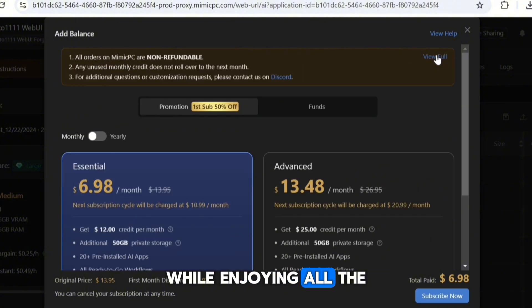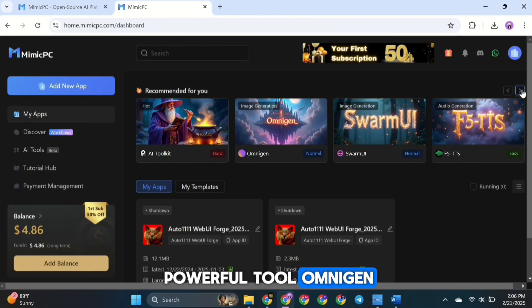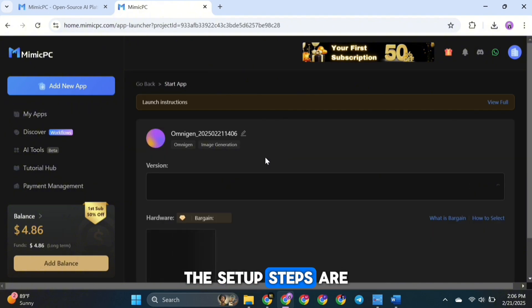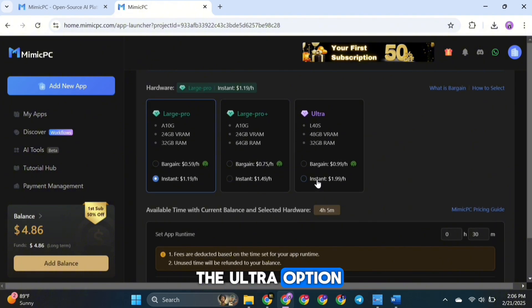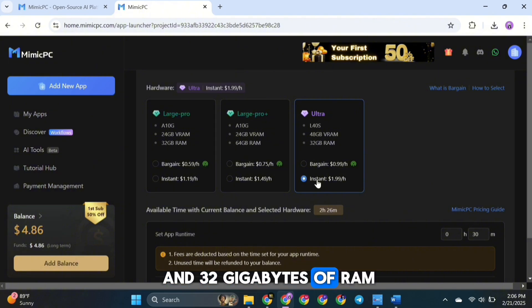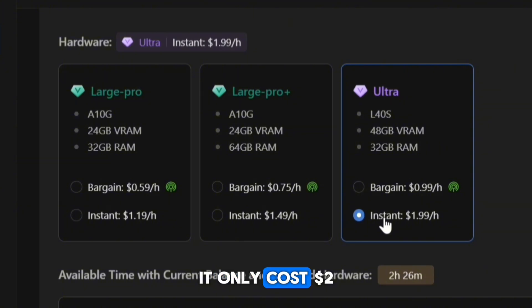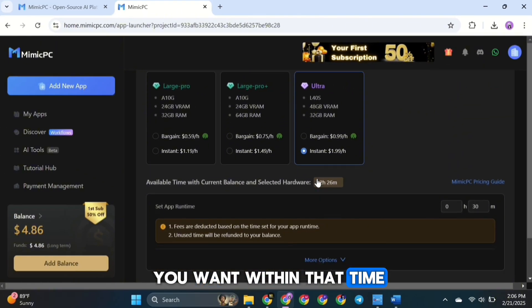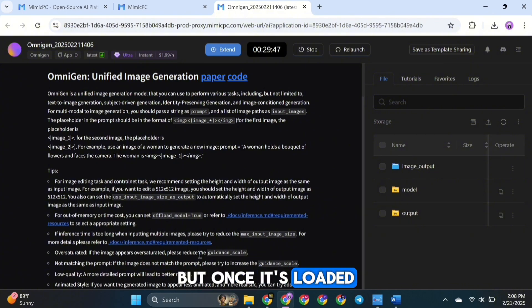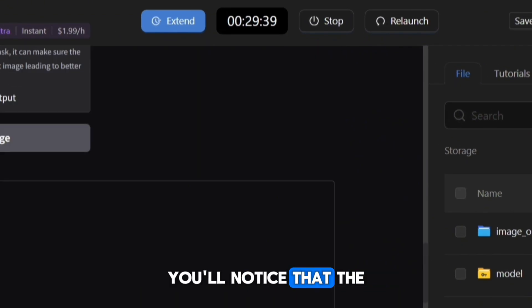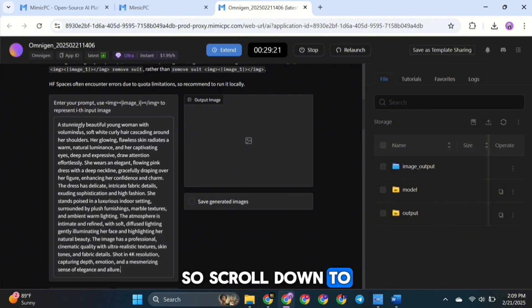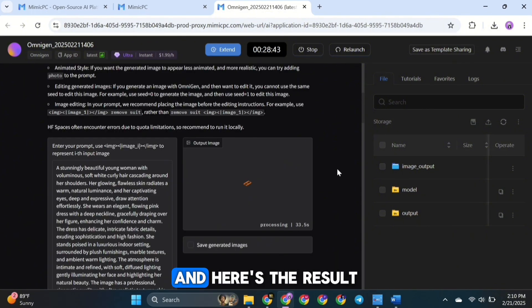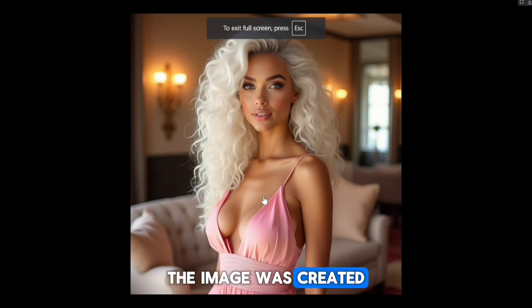Now let's try another powerful tool — Omnigen, an incredibly versatile and exciting AI tool. The setup steps are the same: select the latest version, then choose your hardware. This time I'm picking the Ultra option, which comes with 48GB of VRAM and 32GB of RAM, giving you better speed and performance. It only costs $2 per hour, and you can create as many images as you want within that time. Once you've made your selection, choose the app runtime and click Create and Start. Once it's loaded, scroll down to the settings, enter your prompt, and click Generate Image. Just look at the high quality — the image was created in just a few seconds.